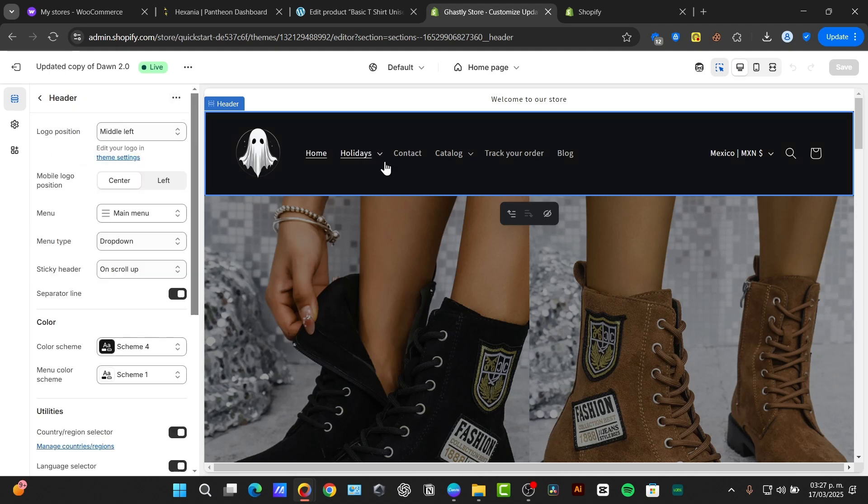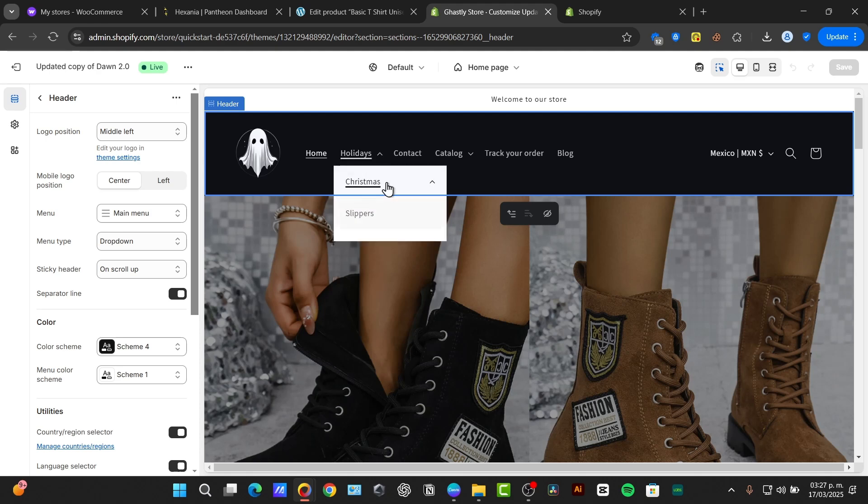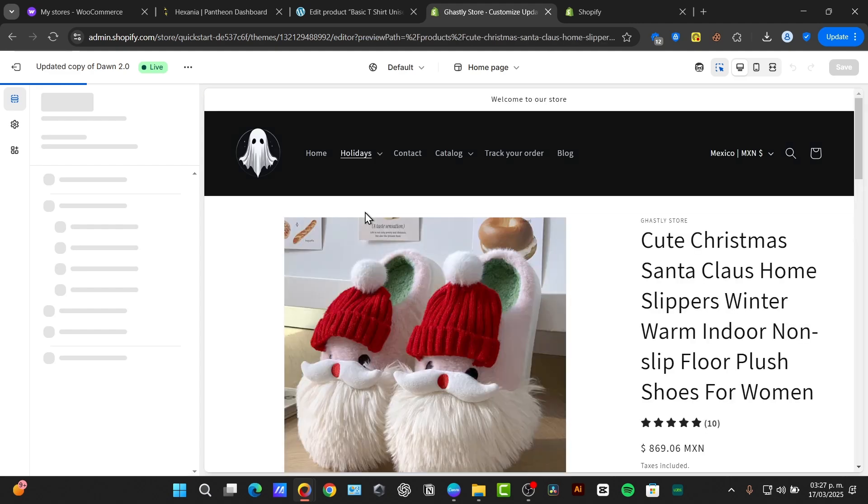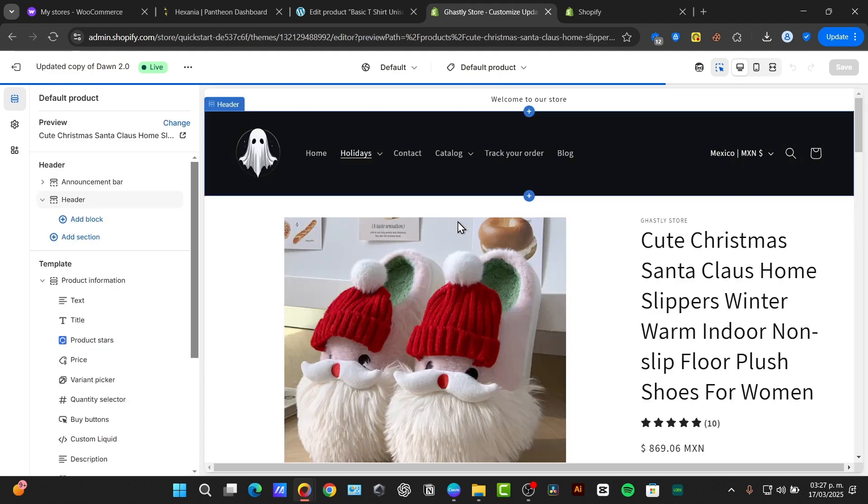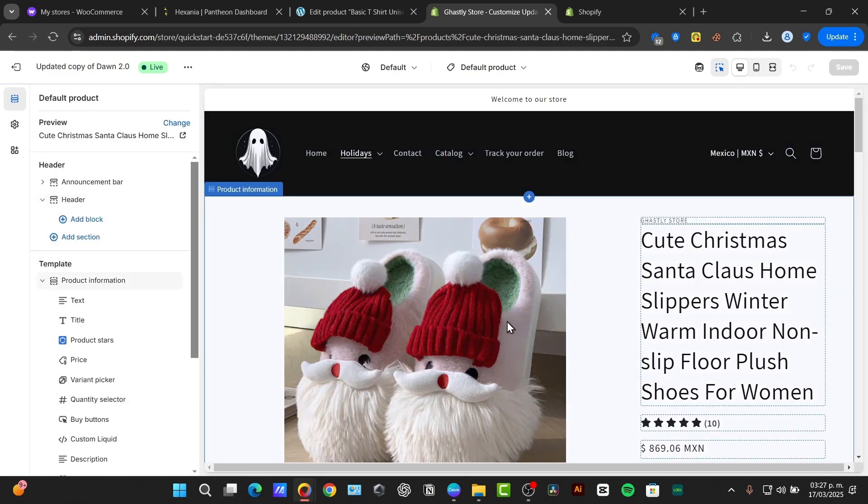And go back. Here it is. When I click into holidays, this is my sub-menu added. Christmas. And the new one should be a slipper. When I click on it, it automatically should be sending me to this specific slipper. This is how it actually works into the main menu to edit it.